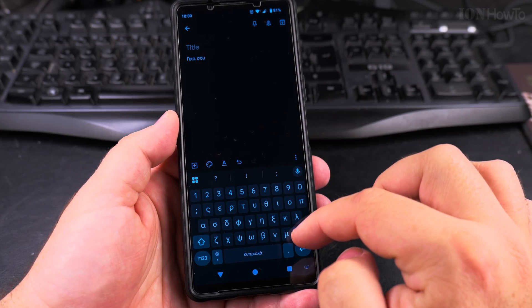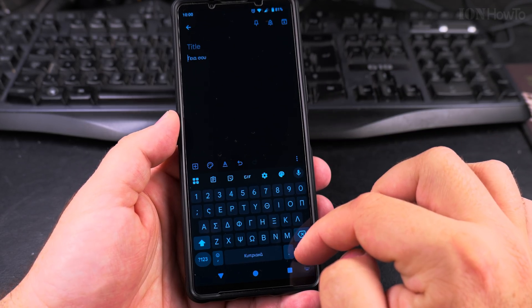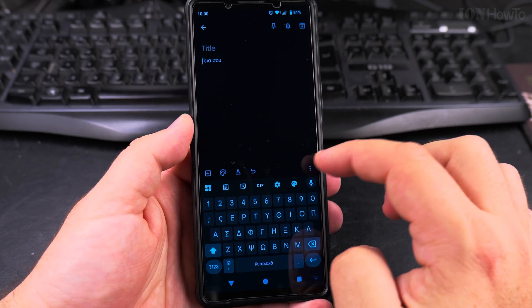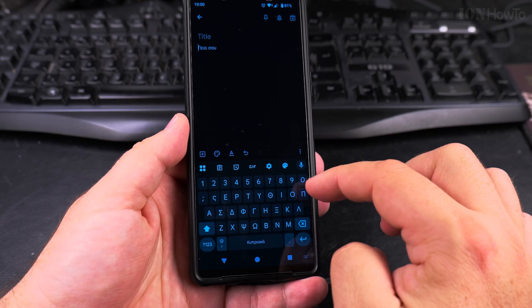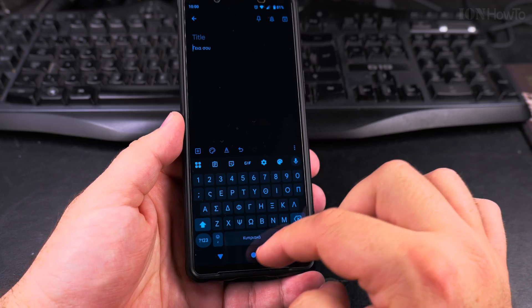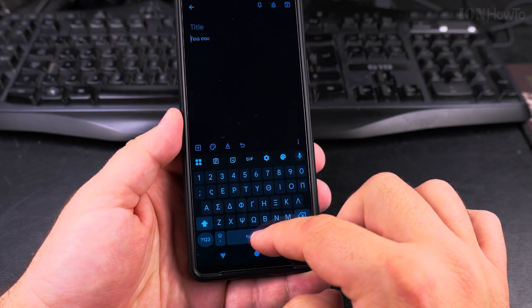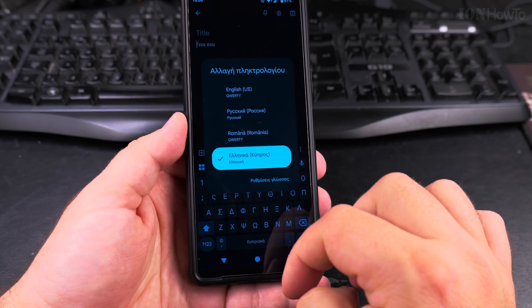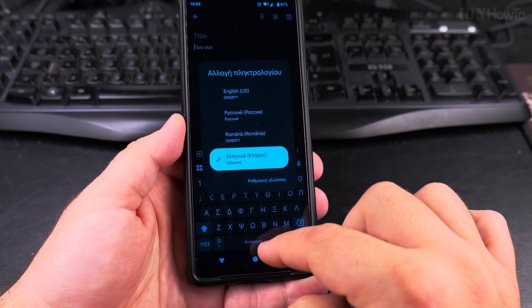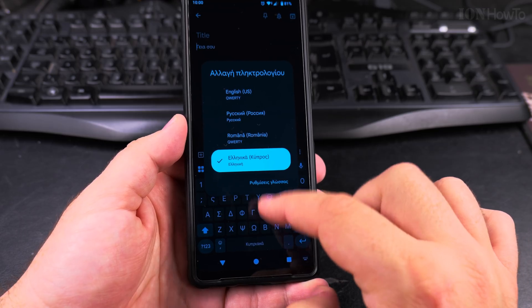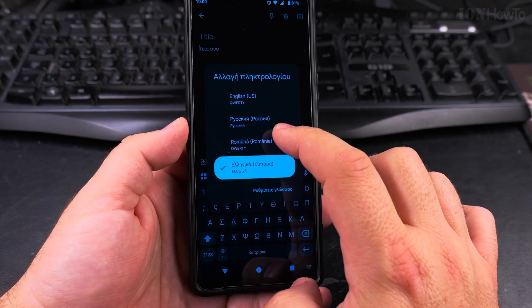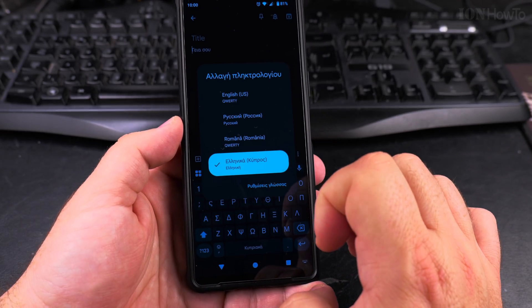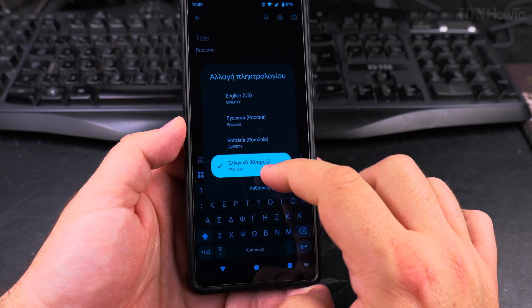So here, for example, I have Greek, and I want to remove Greek from the phone, so I won't be able to type in Greek. To check which languages are installed, I long press on the space there, and I see English, Russian, Romanian, and Greek.